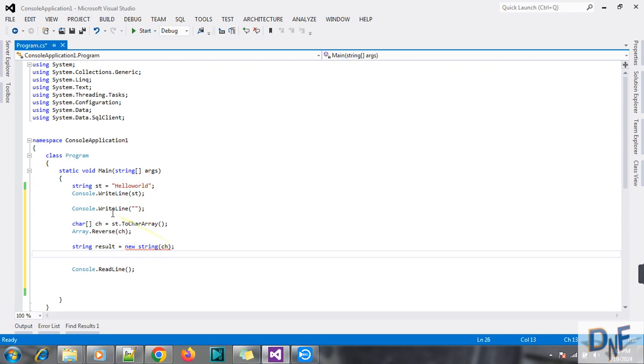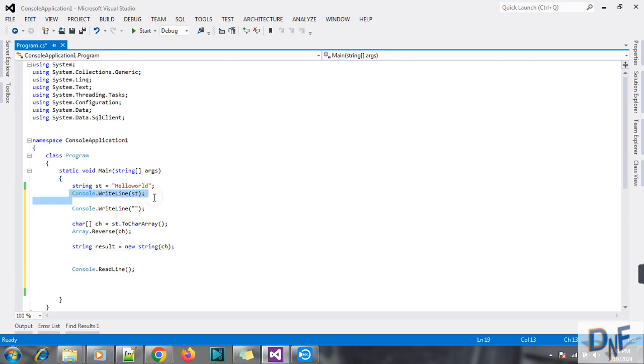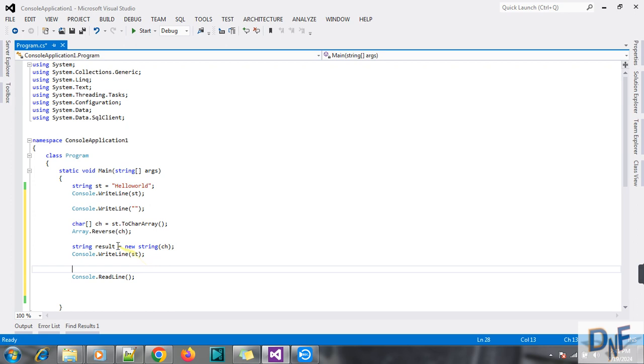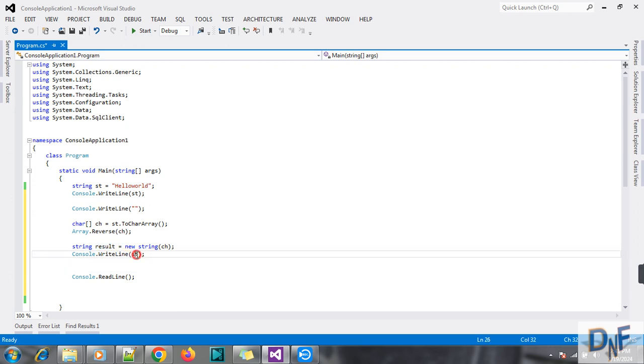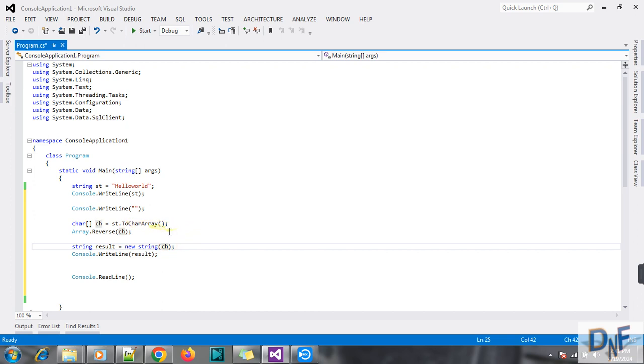Result. I just put this reverse array into the string, and again I console.WriteLine.